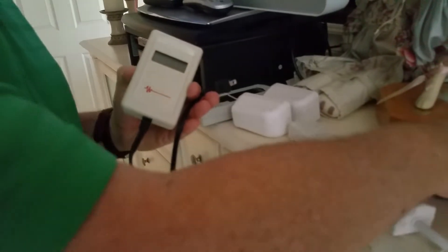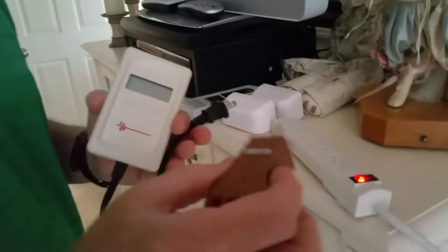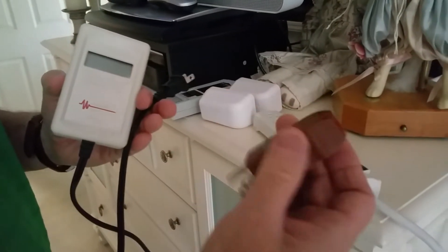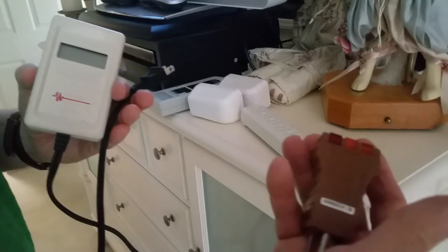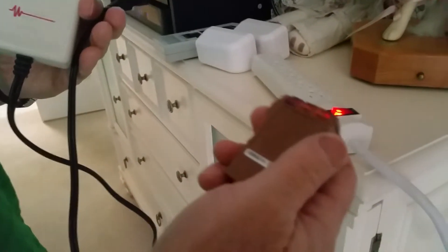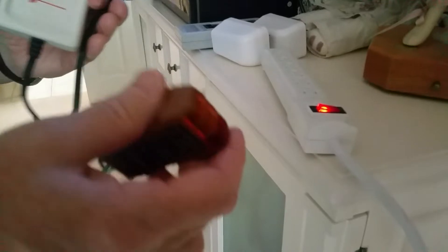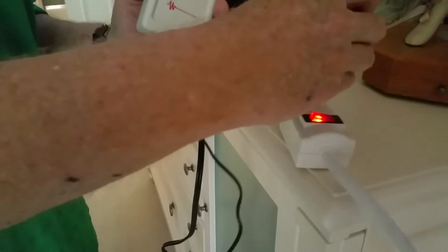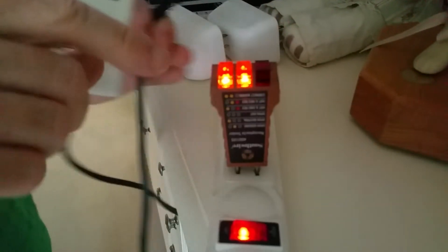Before I measure dirty electricity, I always like to use one of these circuit testers. It tells you some basic information to make sure most things are okay. It could still have wiring errors, but this will give us the basic information.